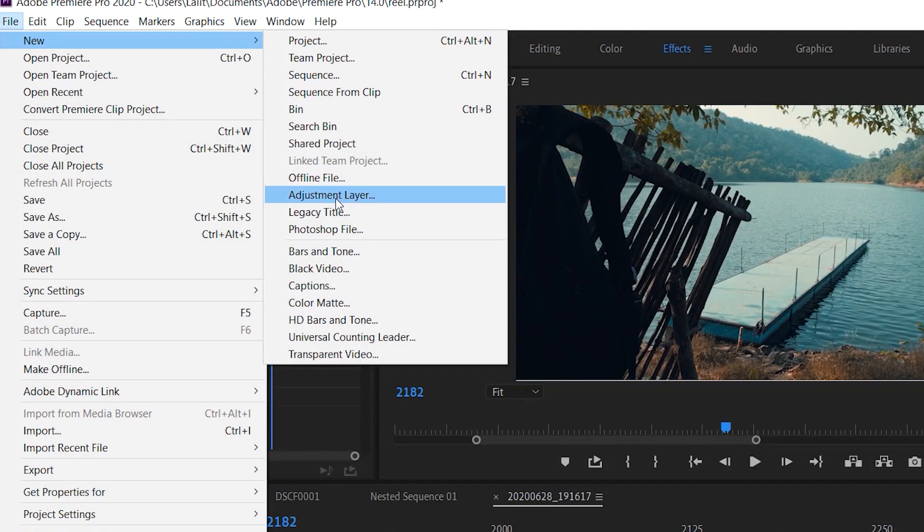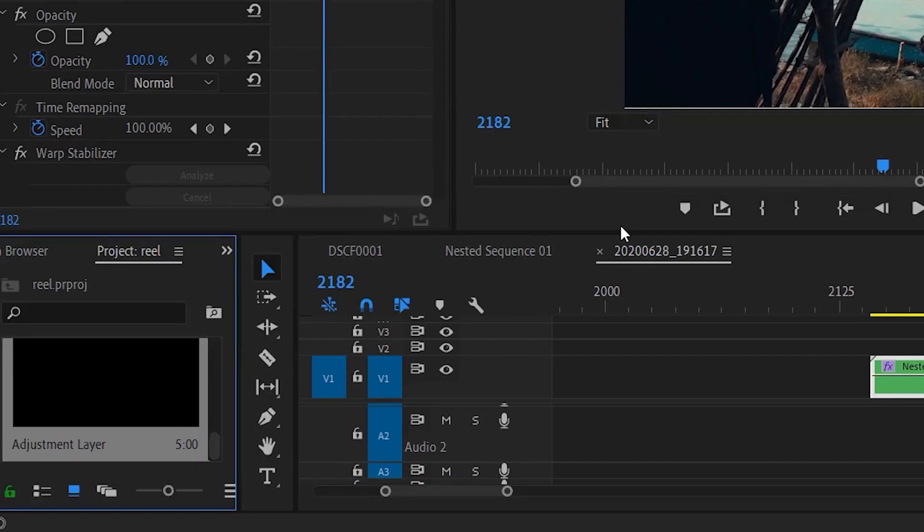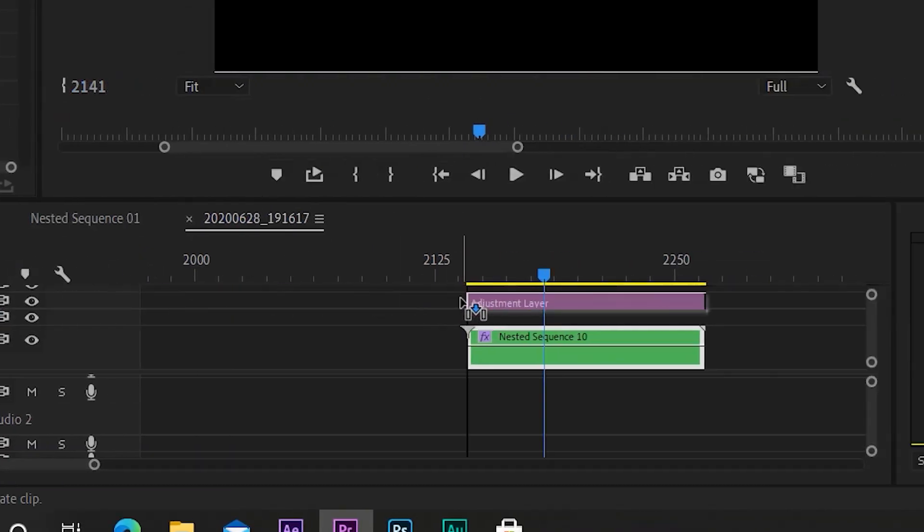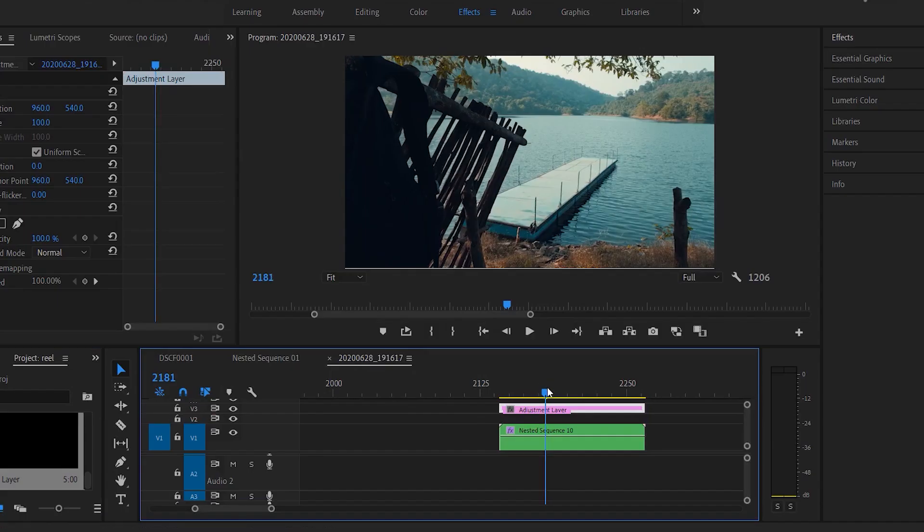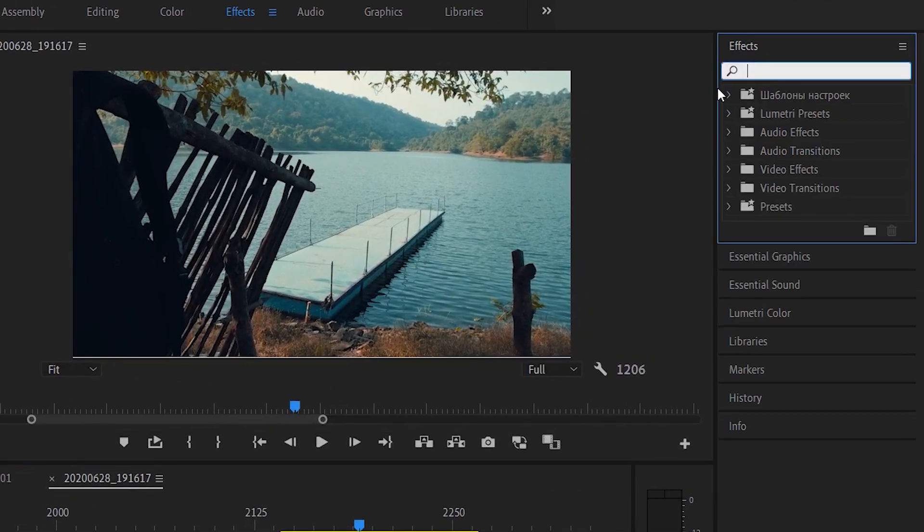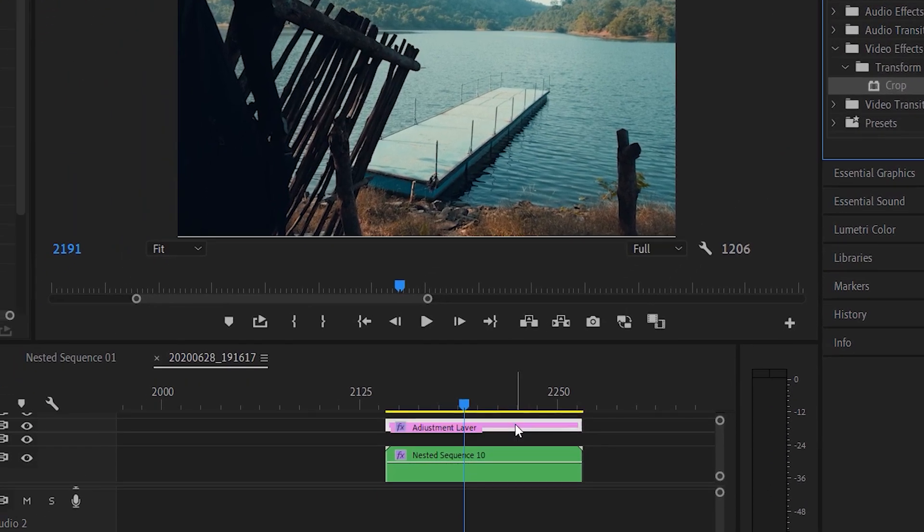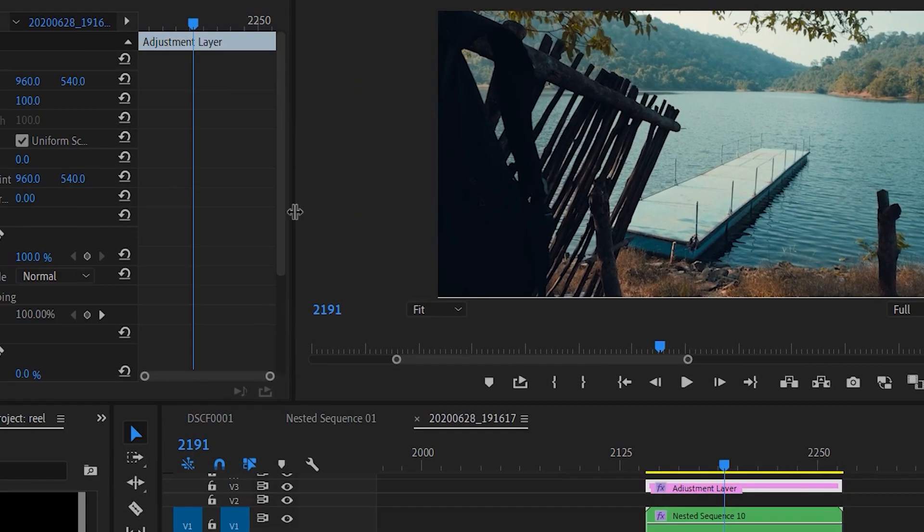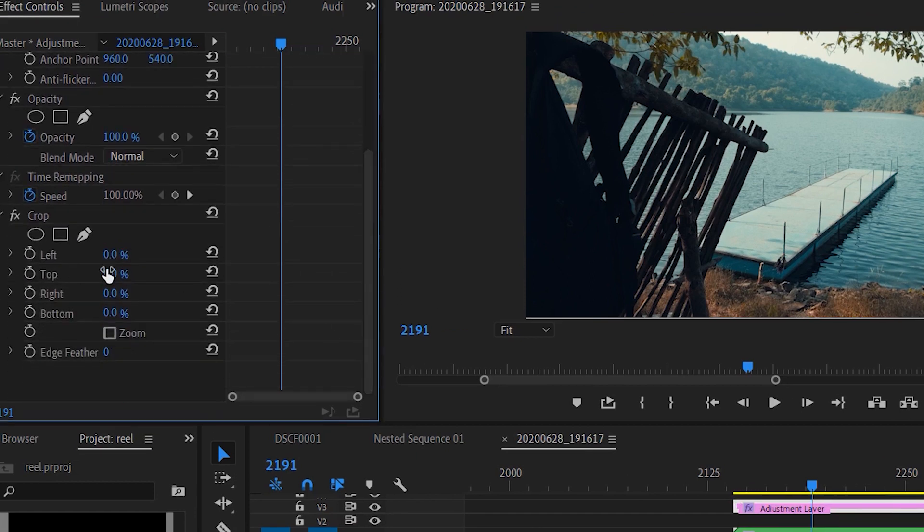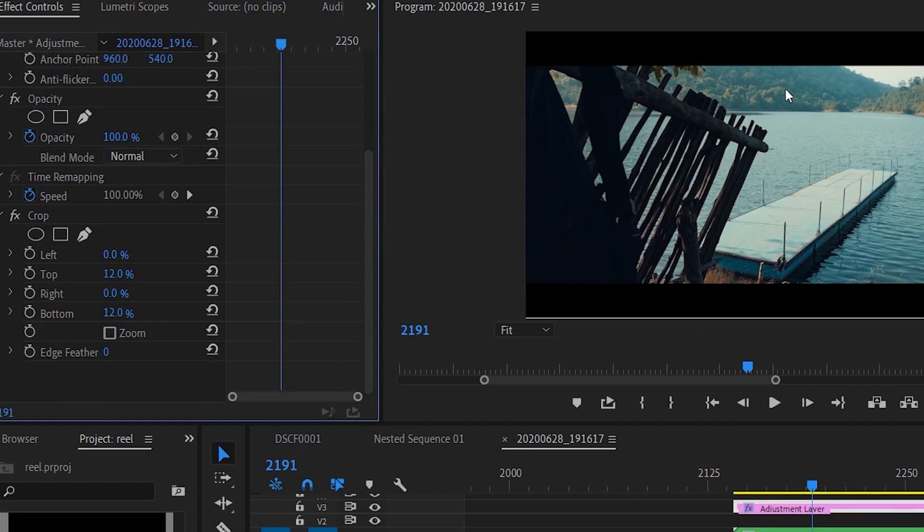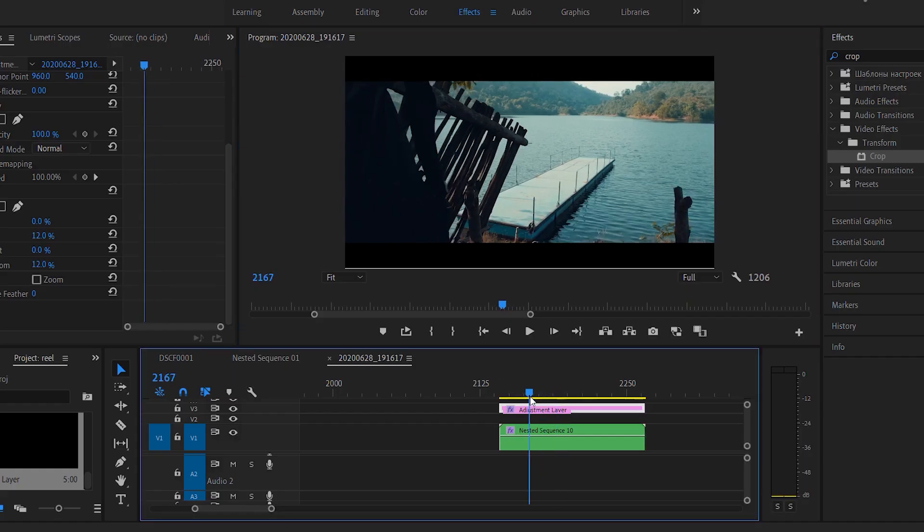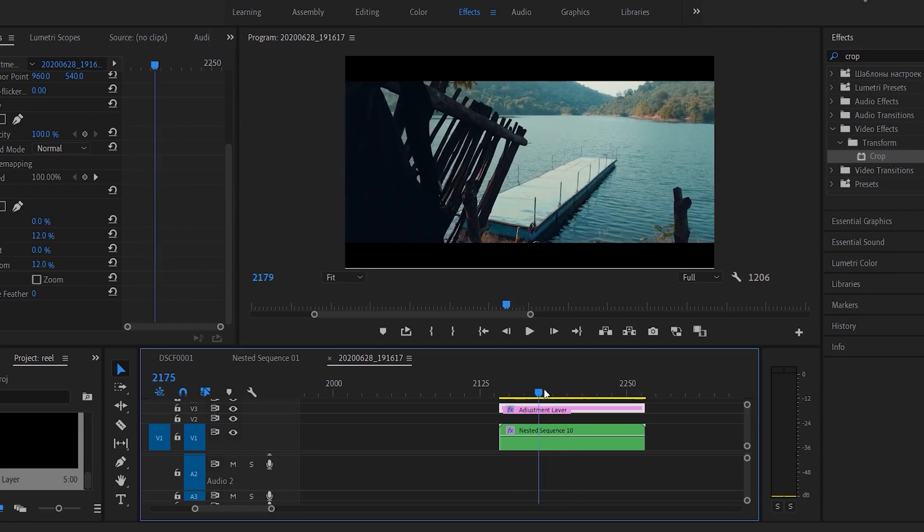After bringing up the adjustment layer, go to the Effects panel and search for Crop. Drag and drop this Crop on the adjustment layer, scroll down, and change these properties—top to 12 and bottom to 12 as well. As you can see, this has put two cinematic bars on our footage, and as I said, it makes it look more cinematic.